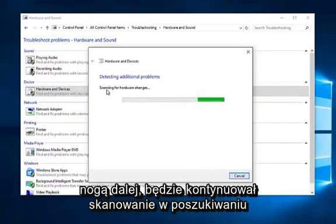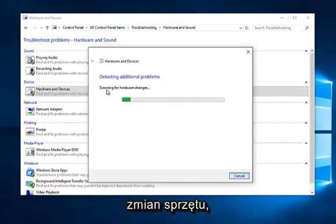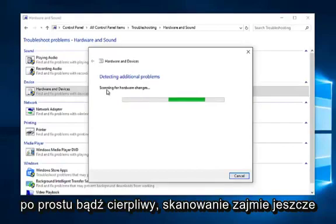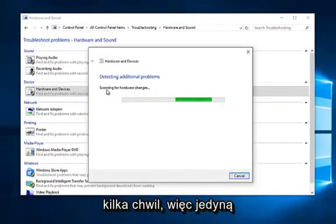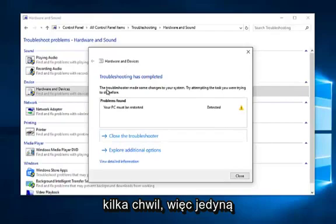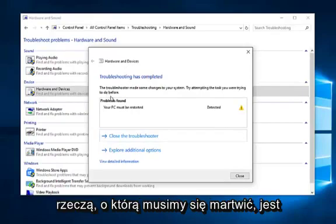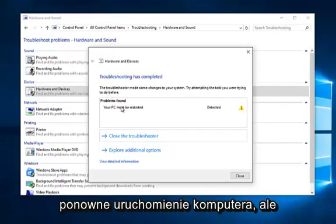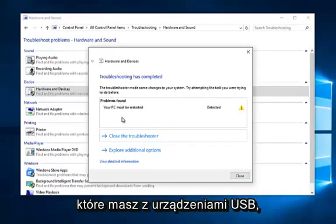It will continue scanning for hardware changes. Just be patient as it'll take another couple moments to scan. Okay, so the only thing we have to worry about is that we should restart our computer. But hopefully it should resolve any issues you guys have with your USB devices.